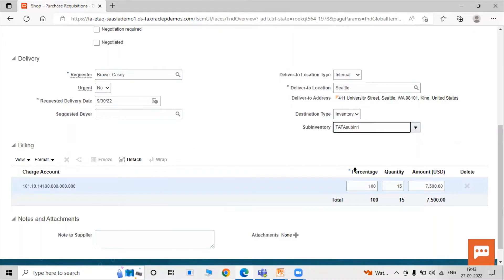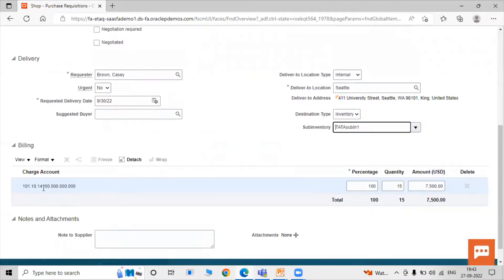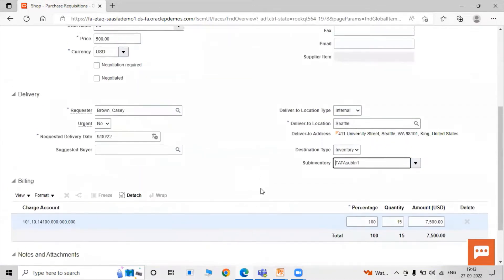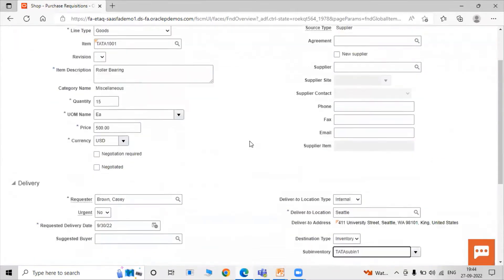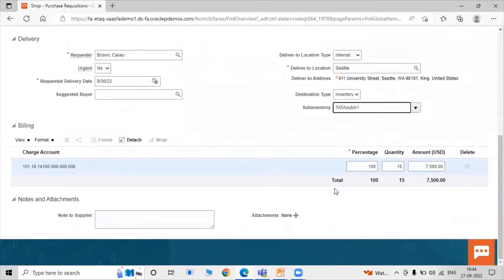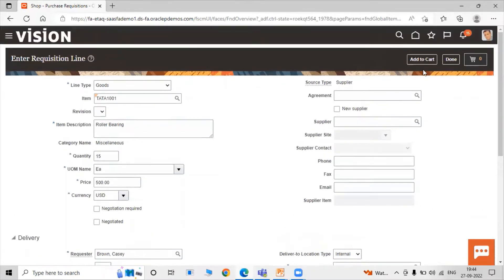Since the destination type is Inventory, we also need to specify the sub-inventory — set it to TATA Sub Inventory One. The charge account is referenced from the PO tab. You can specify any other attributes as needed, then click the Add to Cart icon.